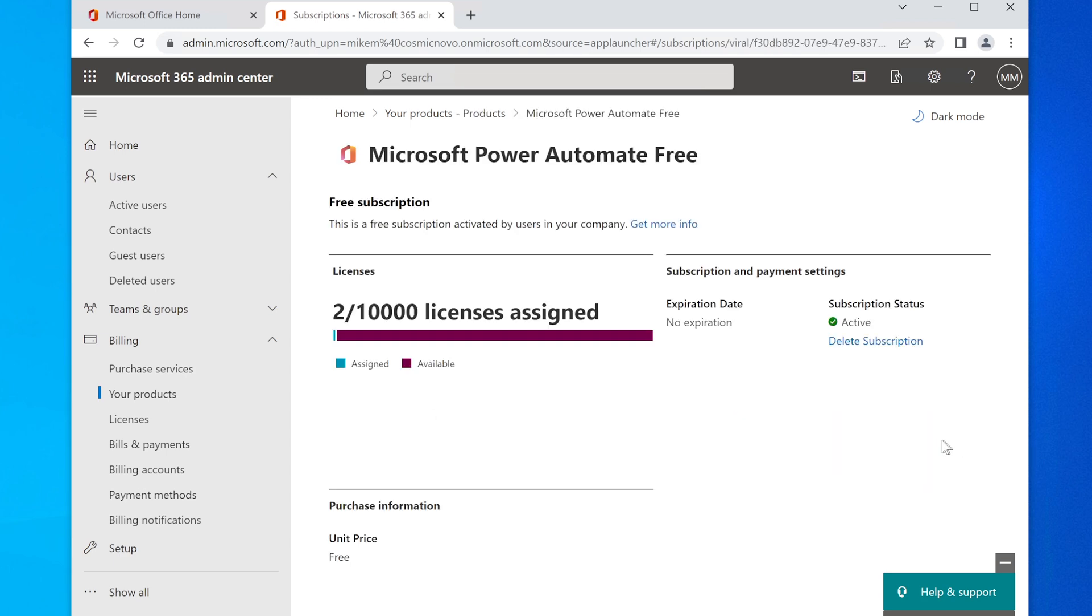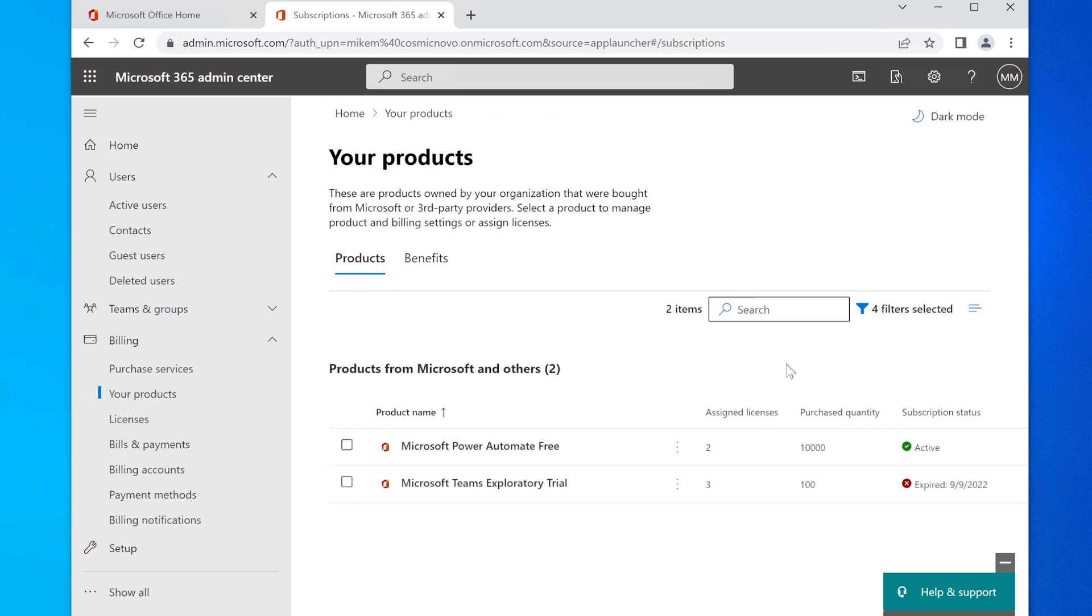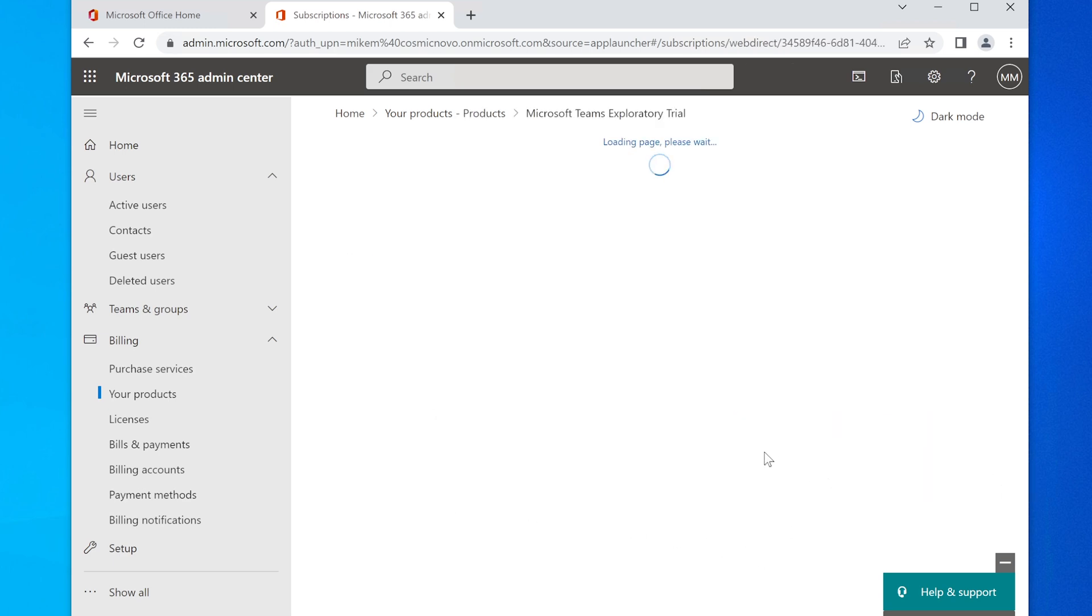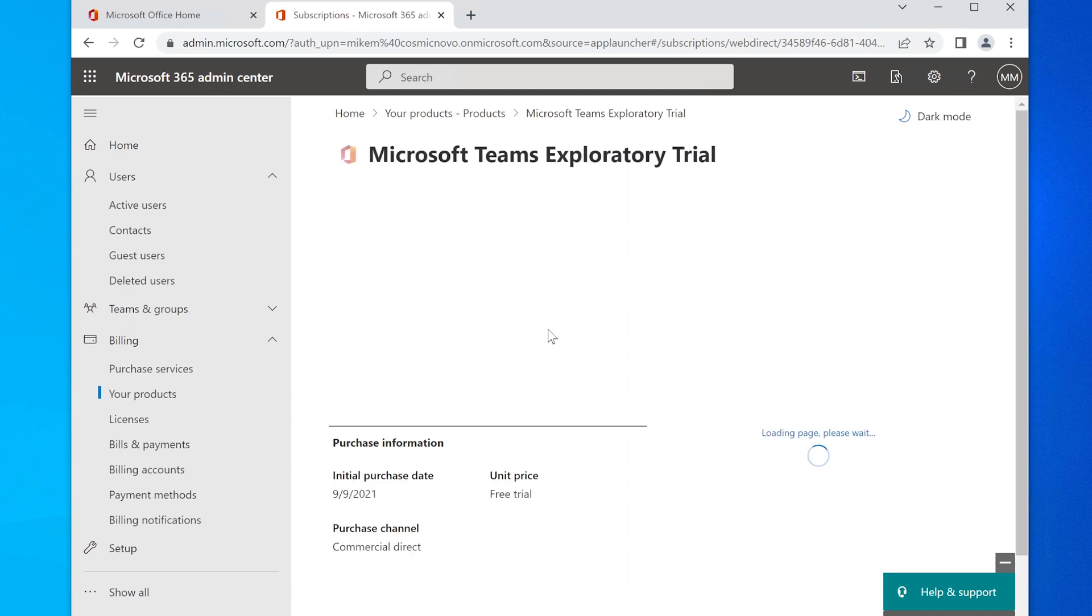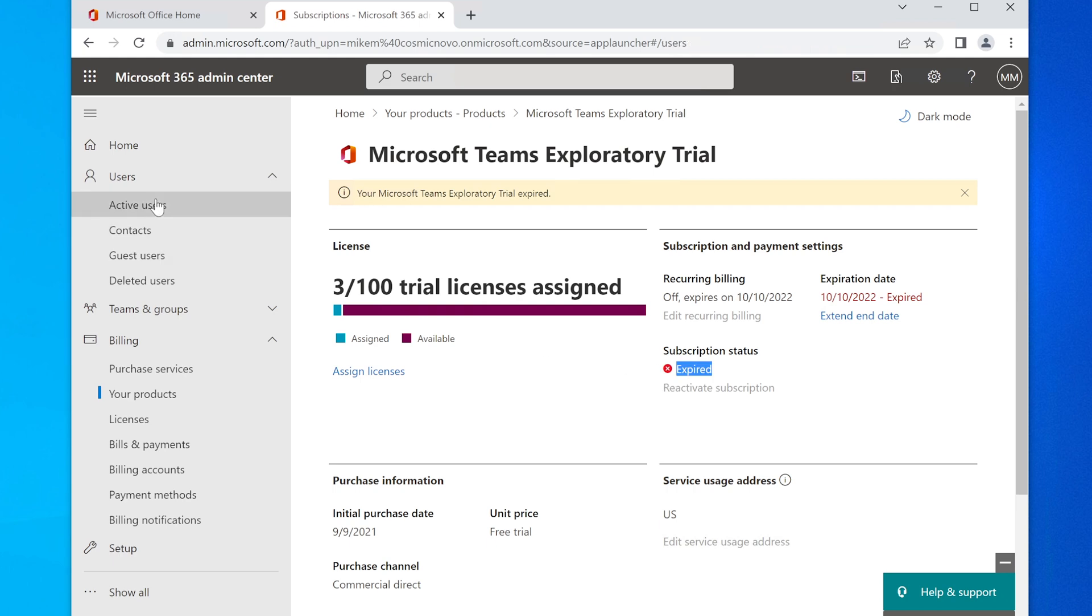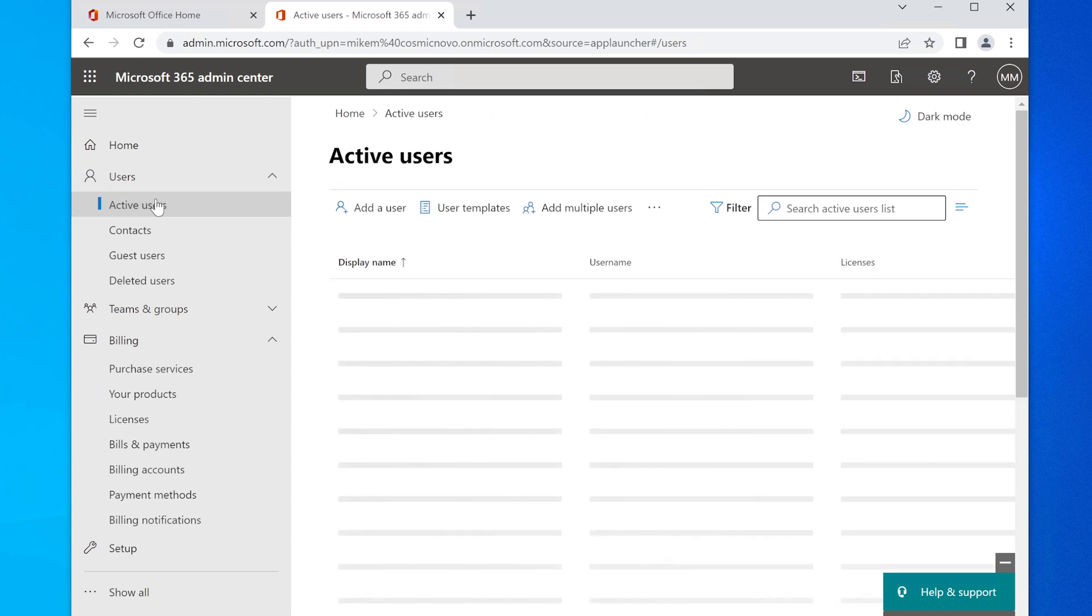There's the Power Automate Free, and that never expires. You can see the subscription status is Active. The second one here says Microsoft Teams Exploratory Trial, and that one is expired. It's been expired for over a month—almost a month, I should say. It's expired, it literally says here it's expired.